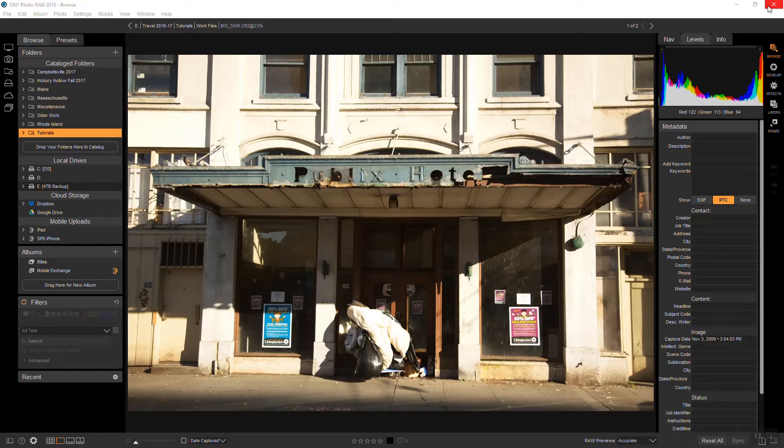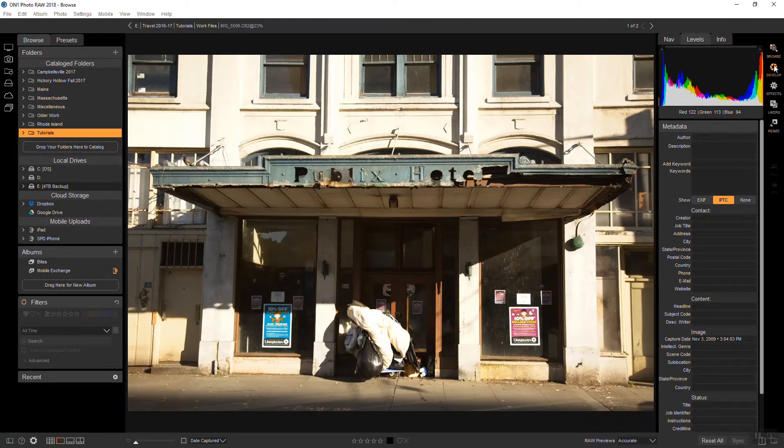For this tutorial I'm using an image I captured in Seattle a while back. The light drama and textures make it a perfect candidate for black and white. So let's head over to Develop.